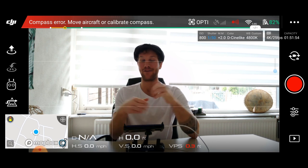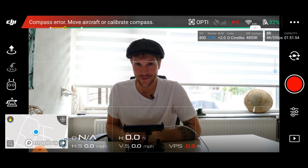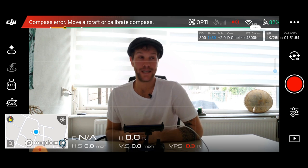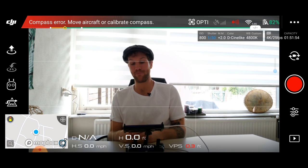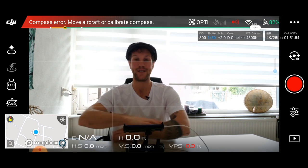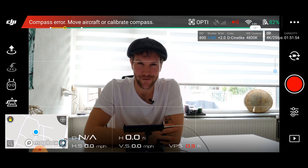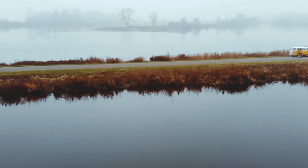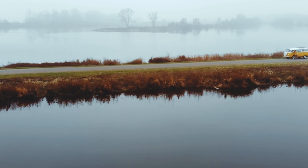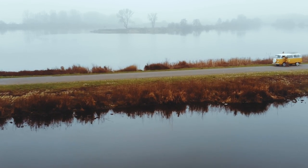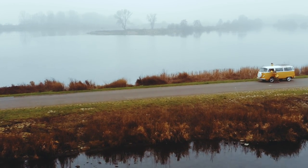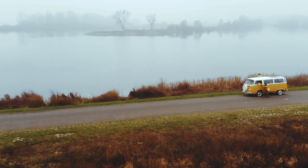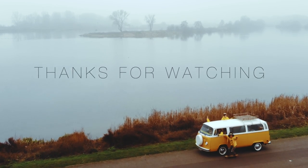Thanks for watching. If you liked it, give me a thumbs up. If you have another really cool settings that you want to share, then put it in the comments below. Have a nice day. See ya.